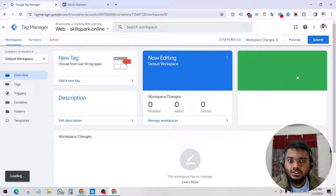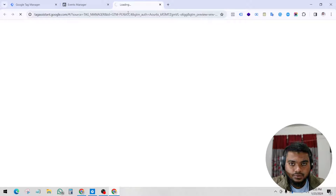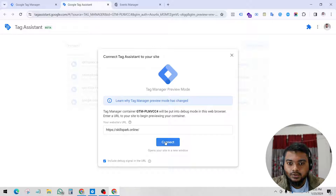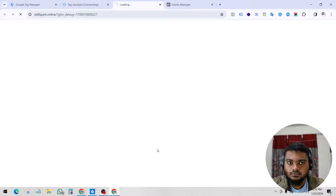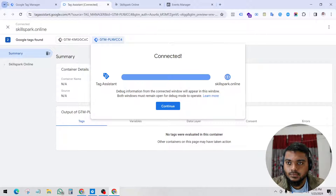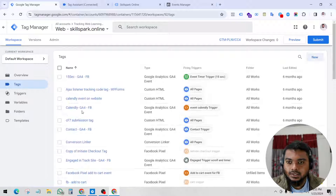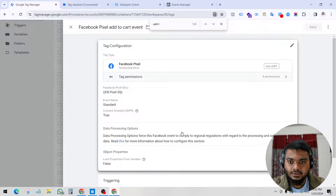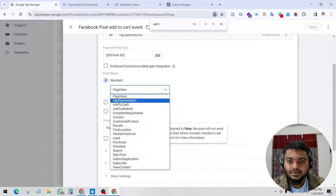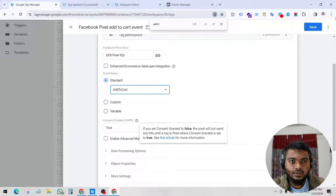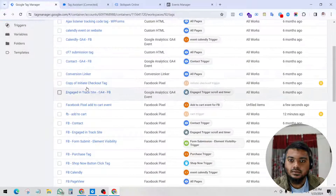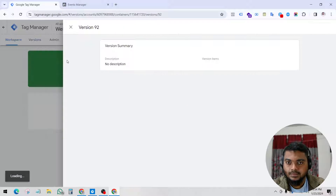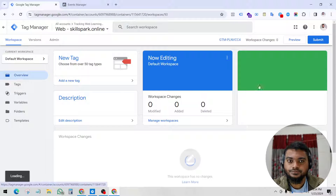Now let's close this, clear the activity, and do it again. Click Preview, then Connect. I made a small mistake — I forgot to select the standard add to cart event type. Facebook Pixel add to cart event: I need to select 'Add to Cart' as the standard event so Facebook will consider this as an add to cart event. Let's do it again and click Preview.